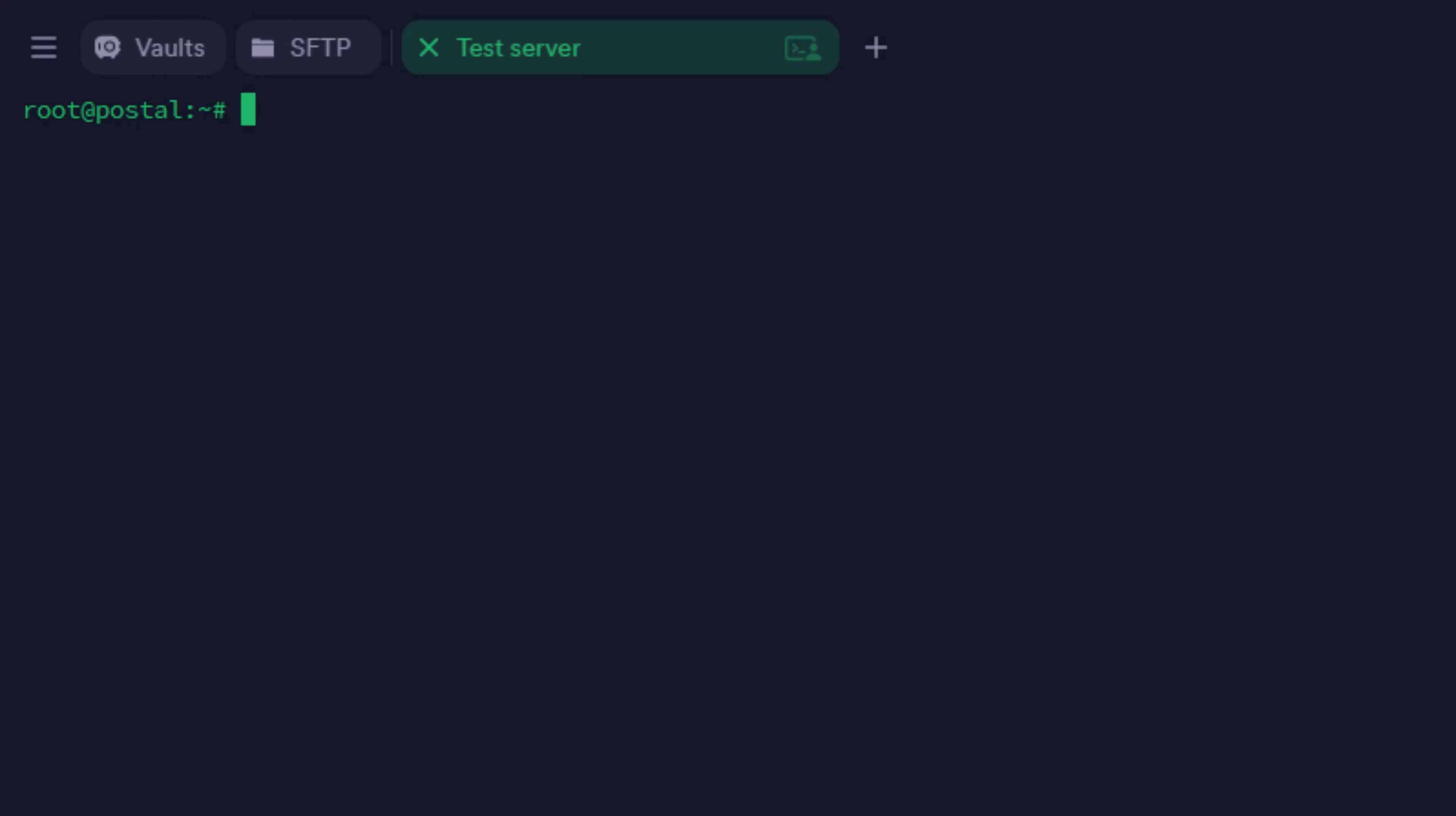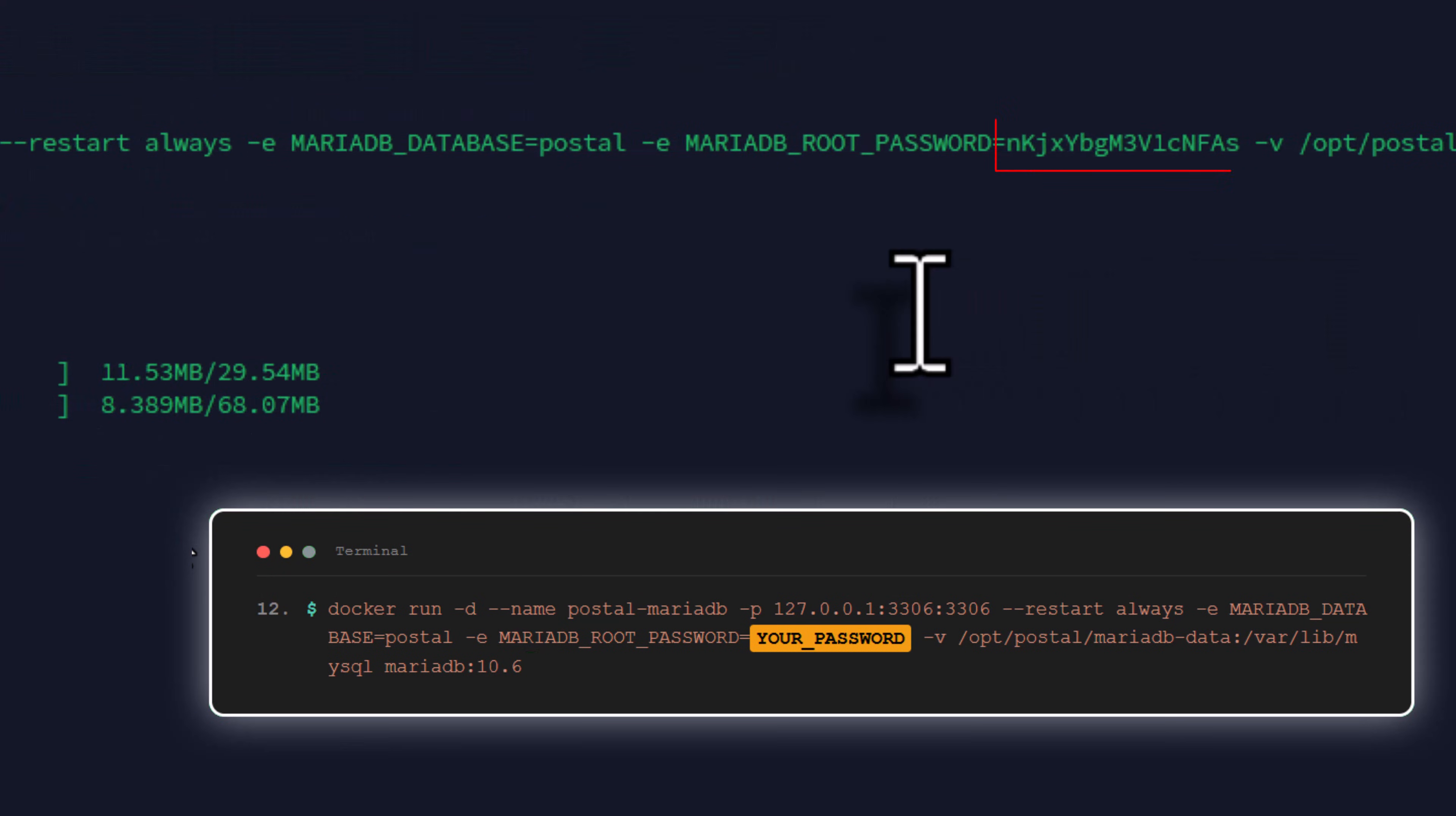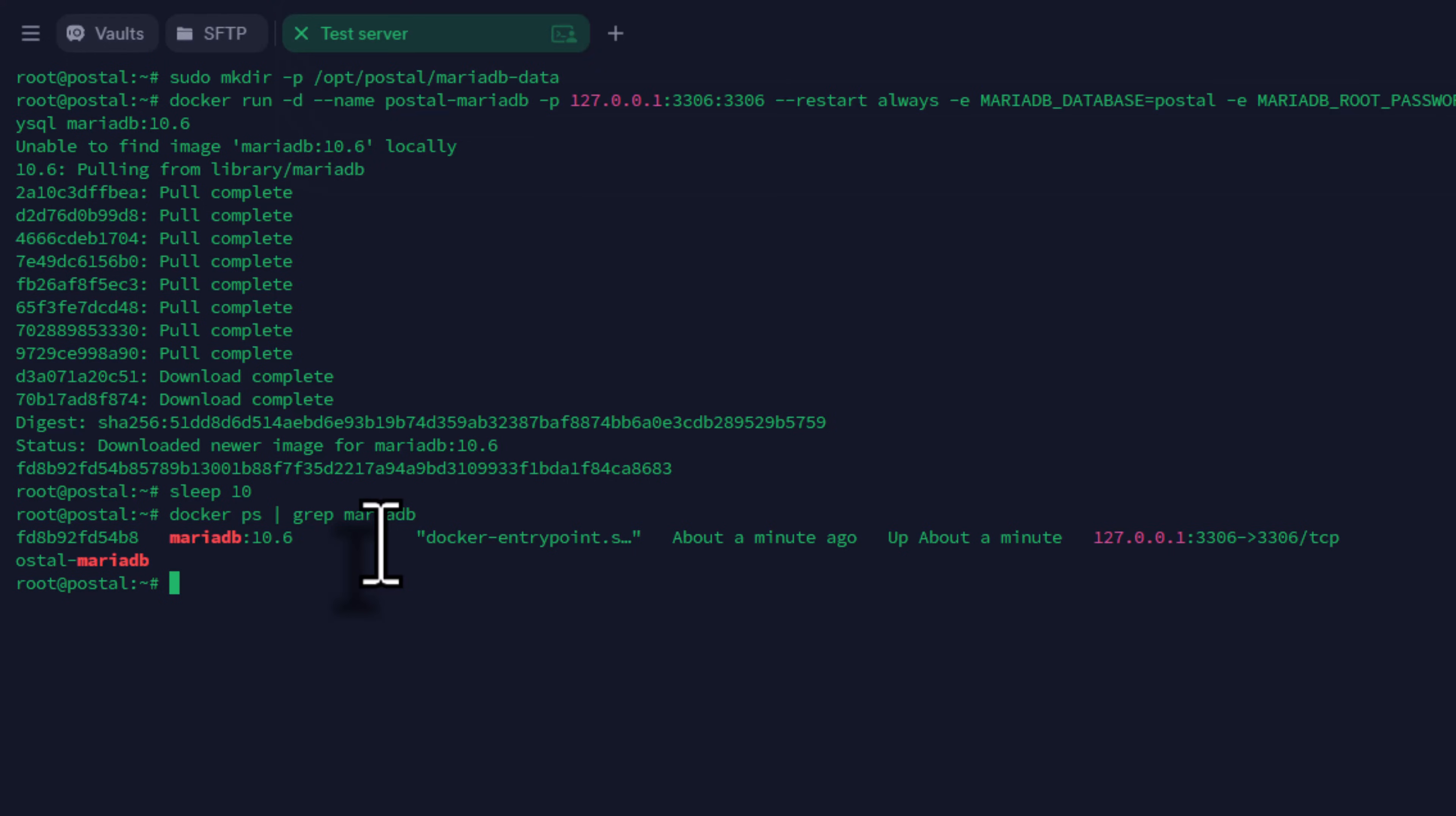Postal needs a database to store its data. We're using MariaDB. First, enter this command to create a directory for the database. Now, run the MariaDB container. Enter the command on screen. Make sure to use a strong password where it says MariaDB root password. Wait about 10 seconds for MariaDB to start properly. Verify MariaDB's running. Enter this command. You should see the MariaDB container listed and running.